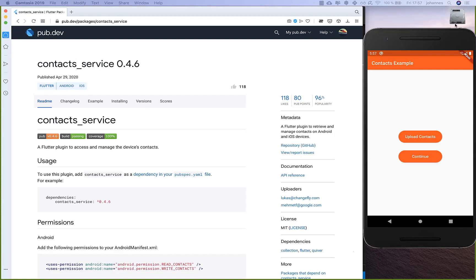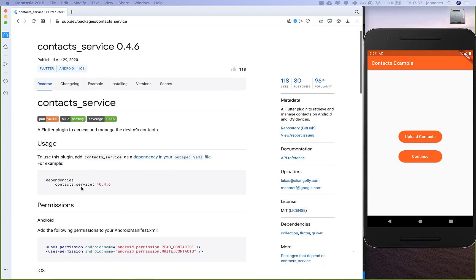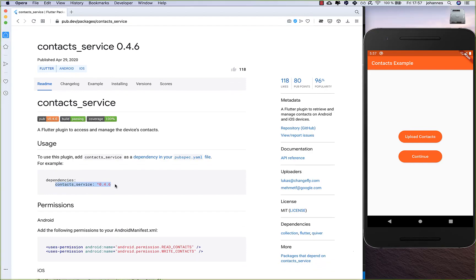Hello everyone. In this video we want to look at the contacts_service plugin. With this one we can receive all the contacts of our phone, and what we want to do with them is upload them to Firestore.